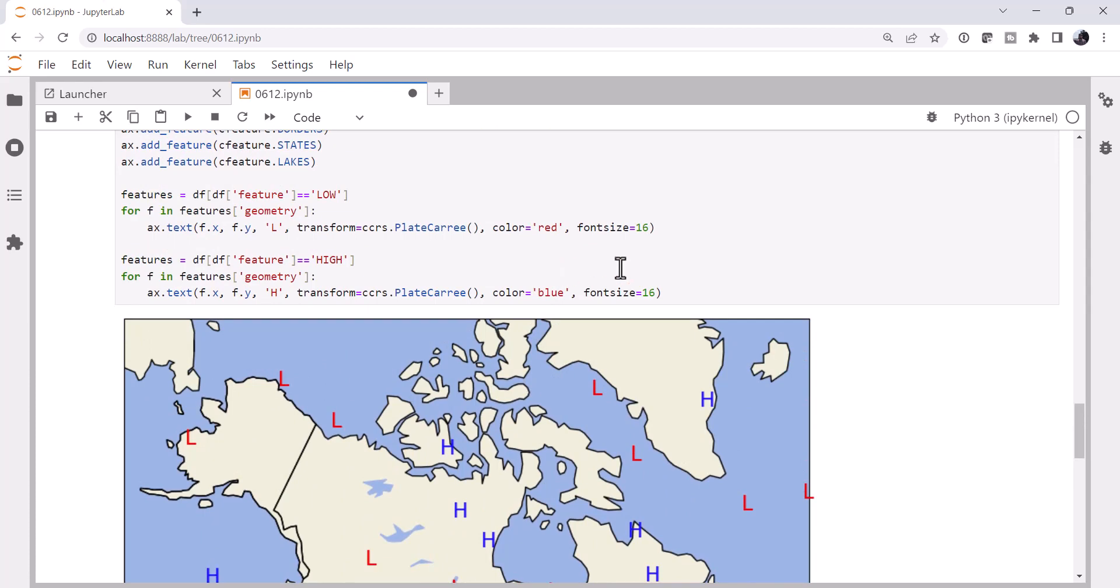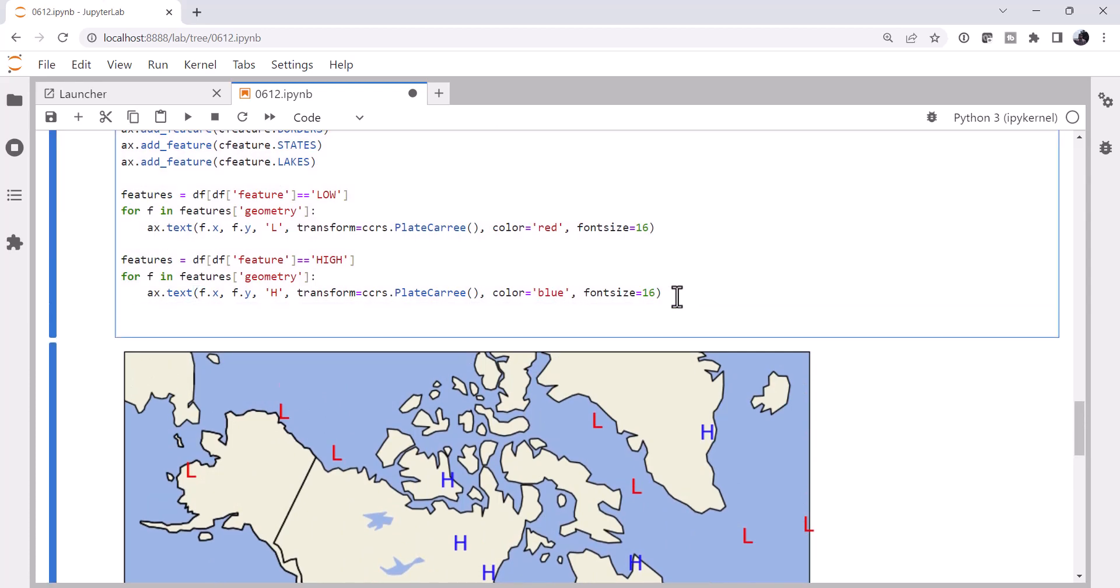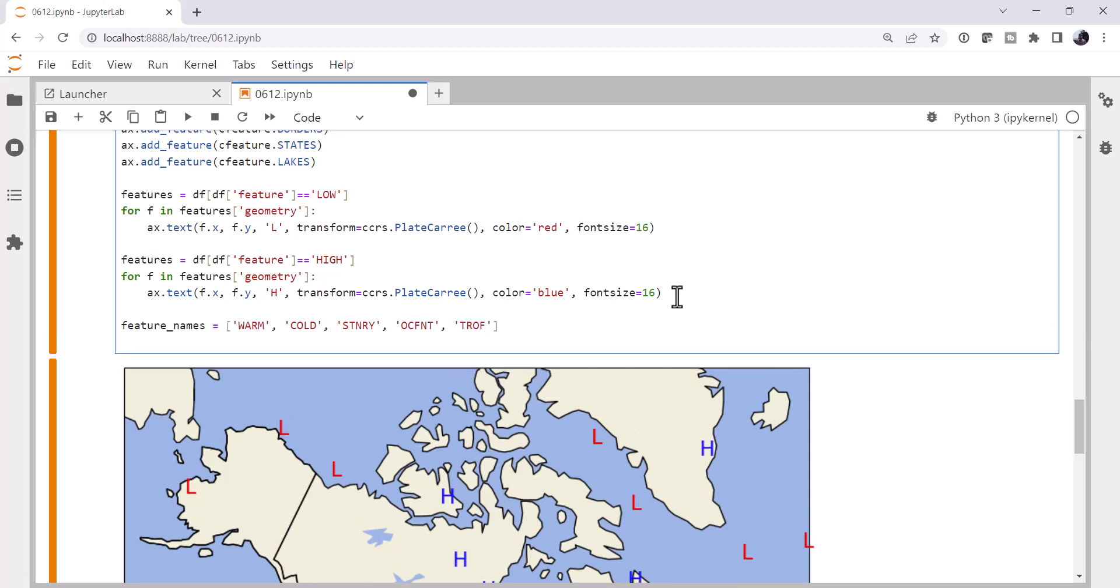So now we just need to add the fronts, which is the part that's going to require a little bit more code here. So the feature names that we want to add are warm, cold, stationary, occluded, and trough. And remember, we learned these last week when we looked at what the unique values were in the feature data series of this data frame that was decoded.